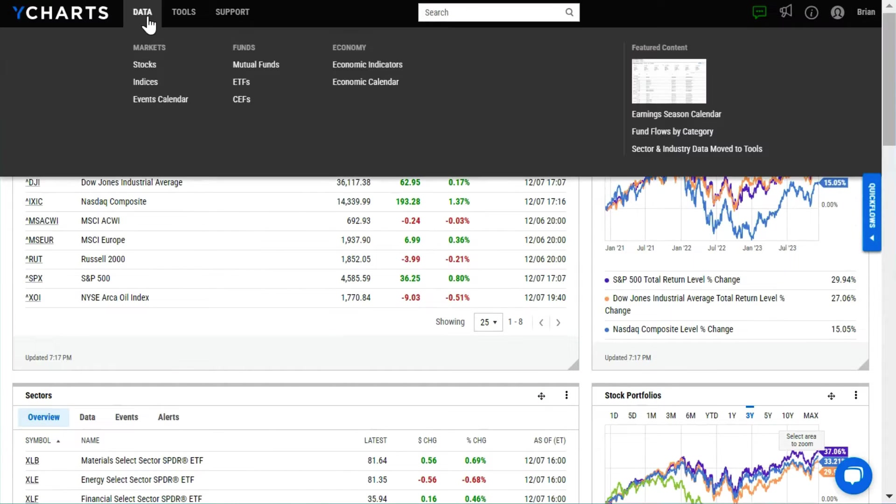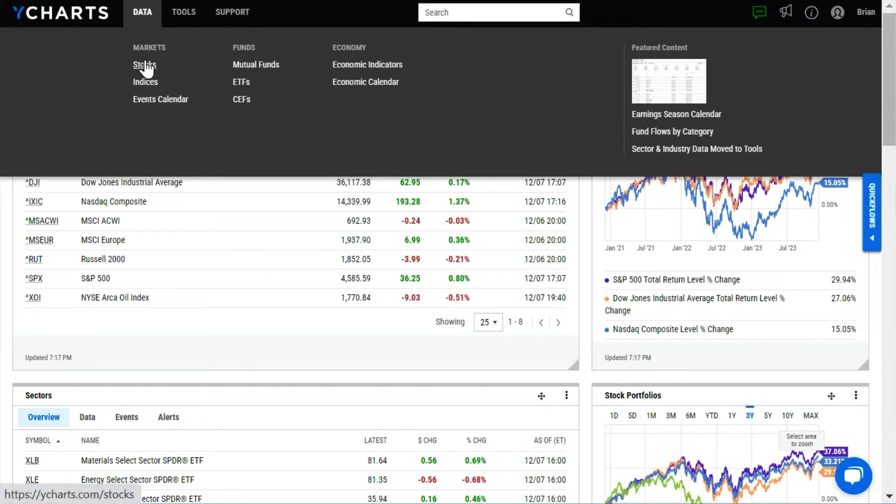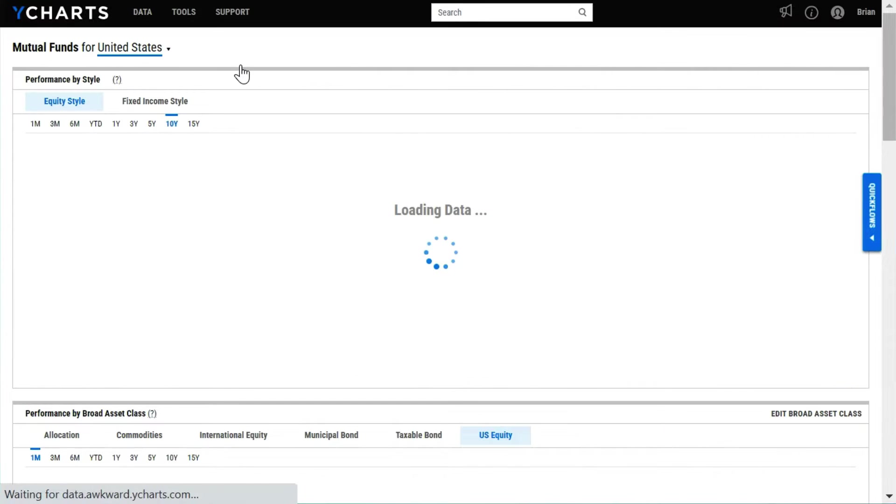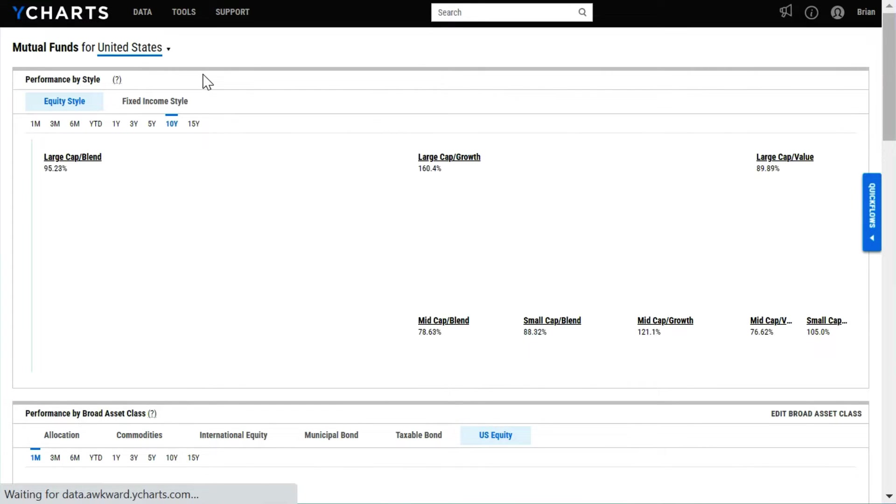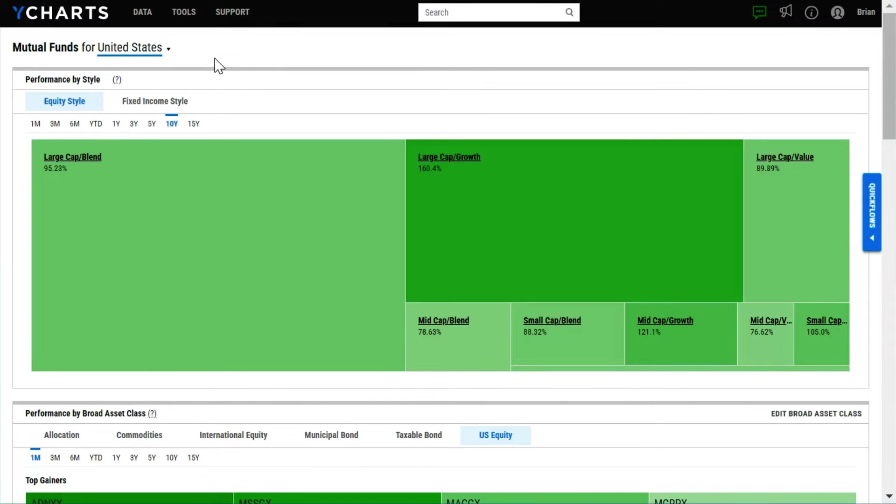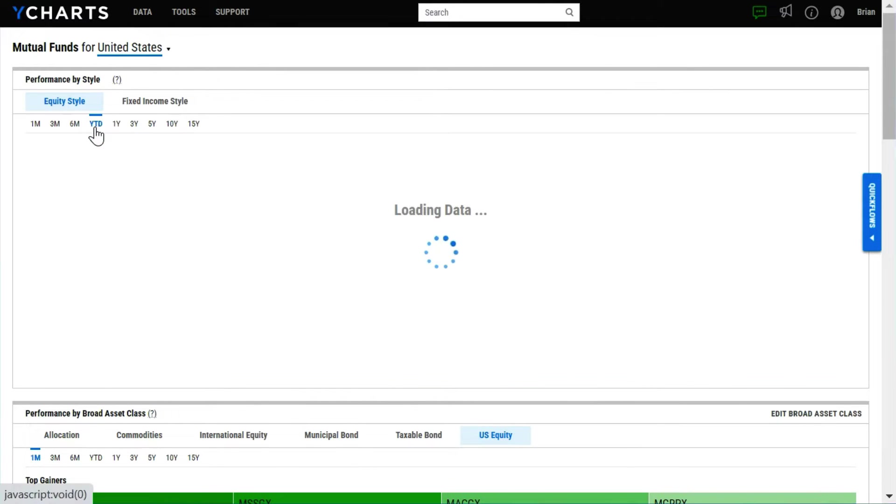The platform covers the entire universe of mutual funds, ETFs, individual stocks, and a broad set of index and economic information. Heat maps draw your eye to what's moving, and you can customize timeframes for a long or short-term investment horizon.